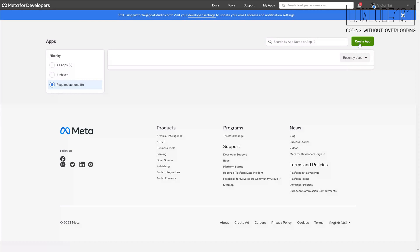First, you have to make sure you already created a Facebook business account and register your phone number as WhatsApp business account. Then, go to Facebook developer page to create an app.